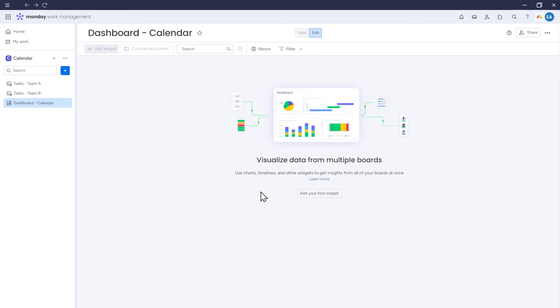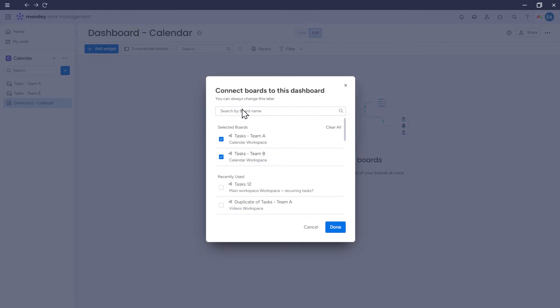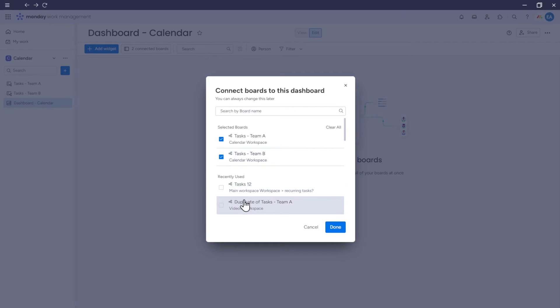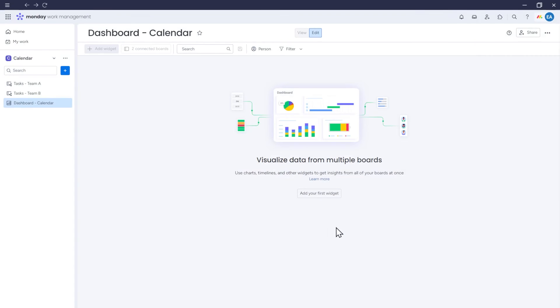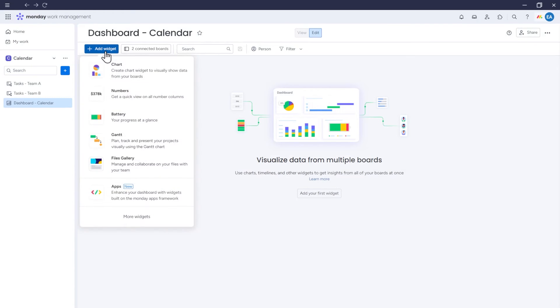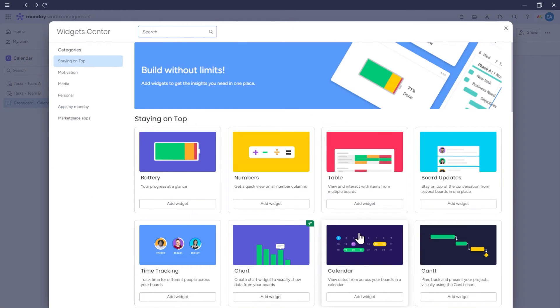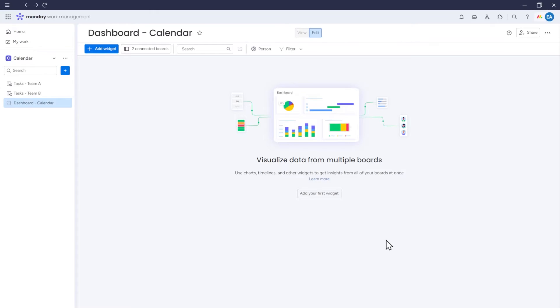By clicking on Connected Boards, we can see which boards have been added as a data source. Add additional boards or remove boards that we've added to the Dashboard. Now click Add Widget and More Widgets. Then choose Calendar. A calendar widget will appear.